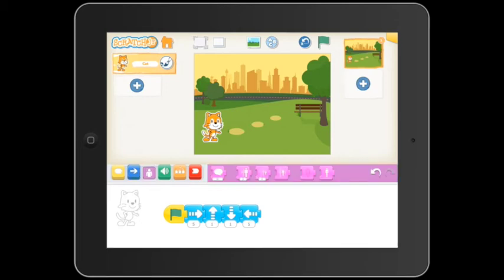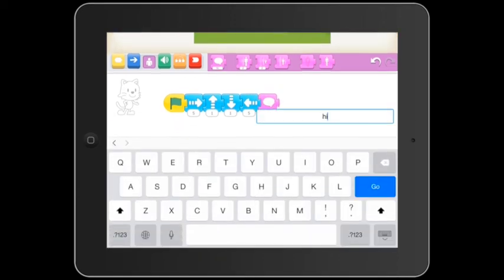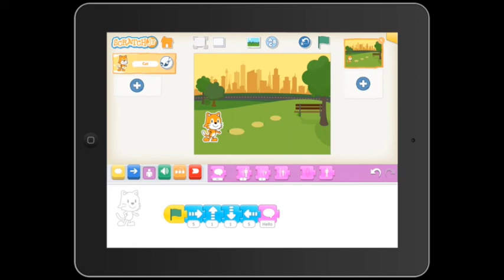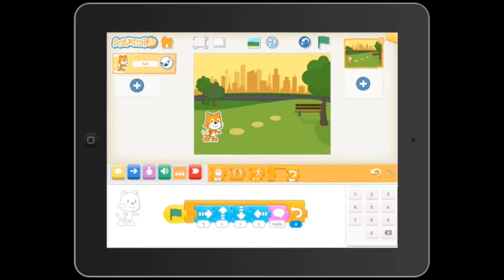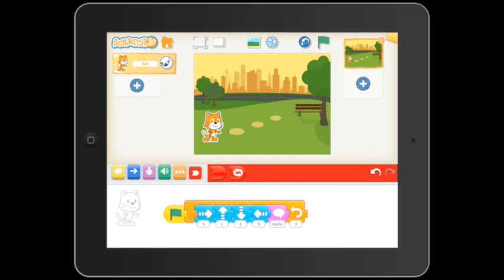Now I want ScratchJr to say hello, so I push looks and drag a purple say block into the programming area. Now I'm going to add a control block because I want this sequence to repeat 3 times. And finally, I'm going to add an end block to finish the program.